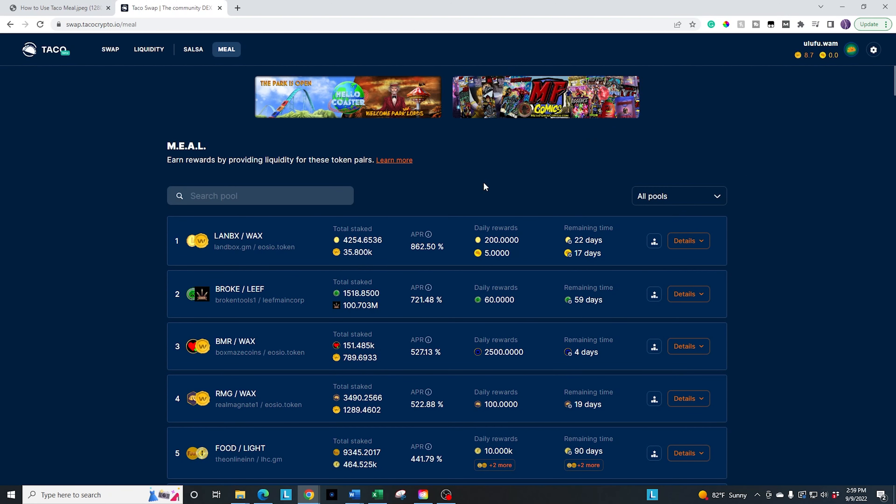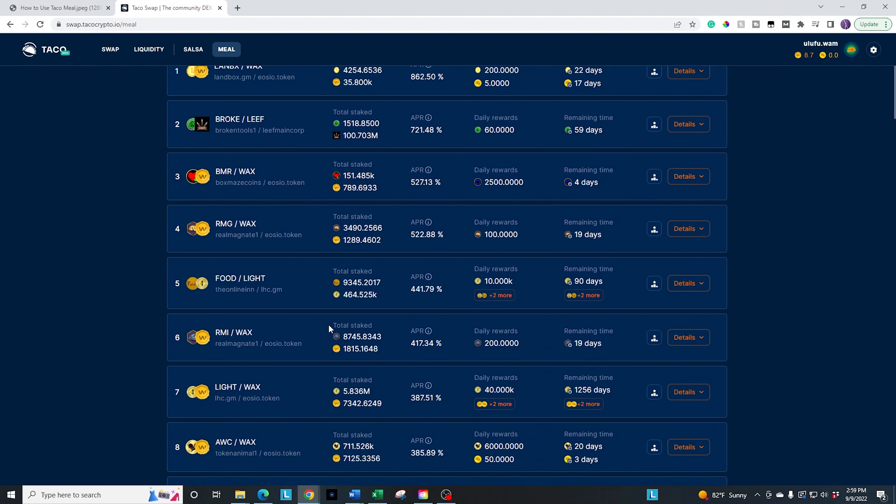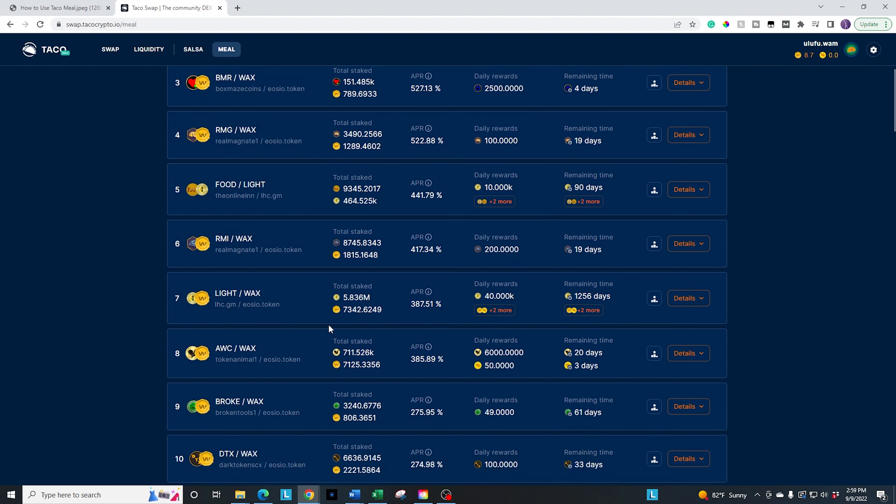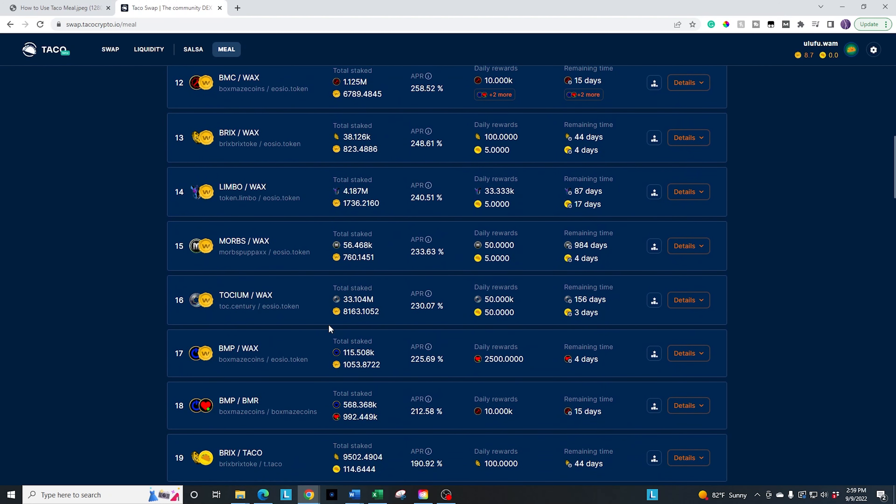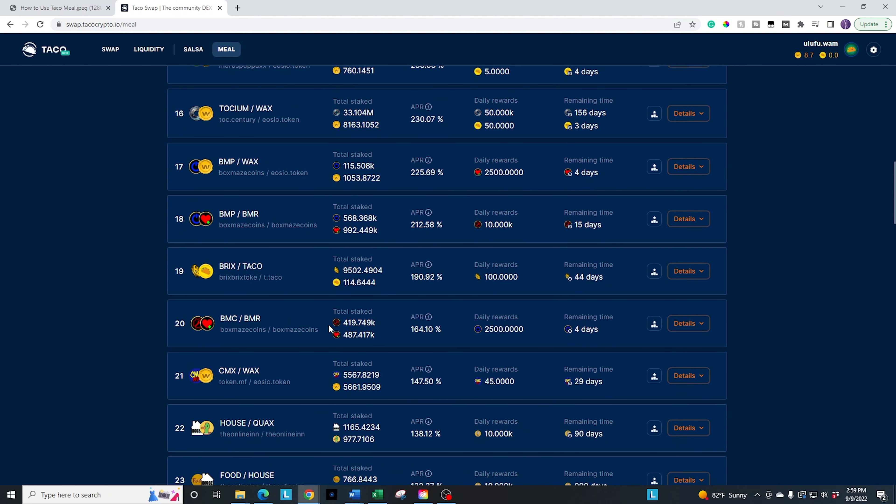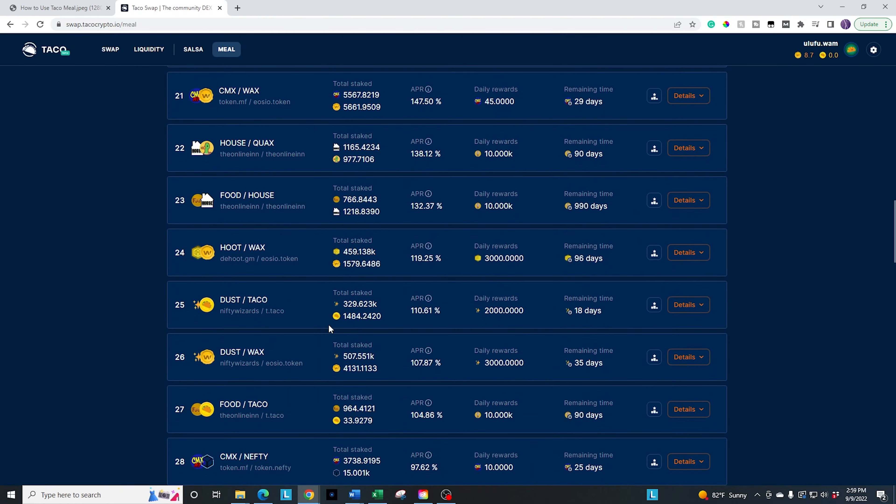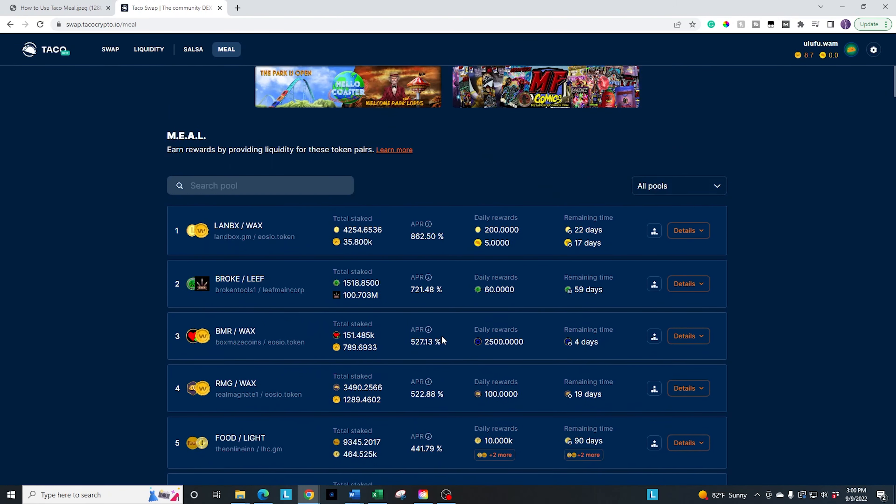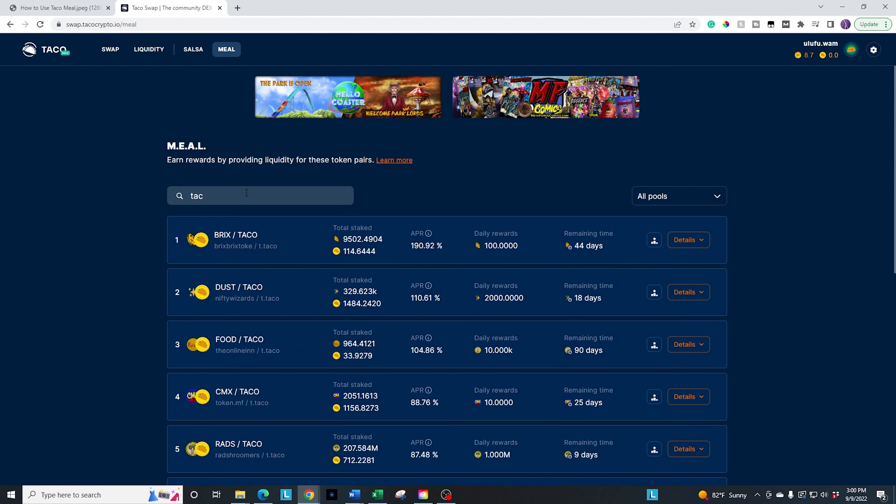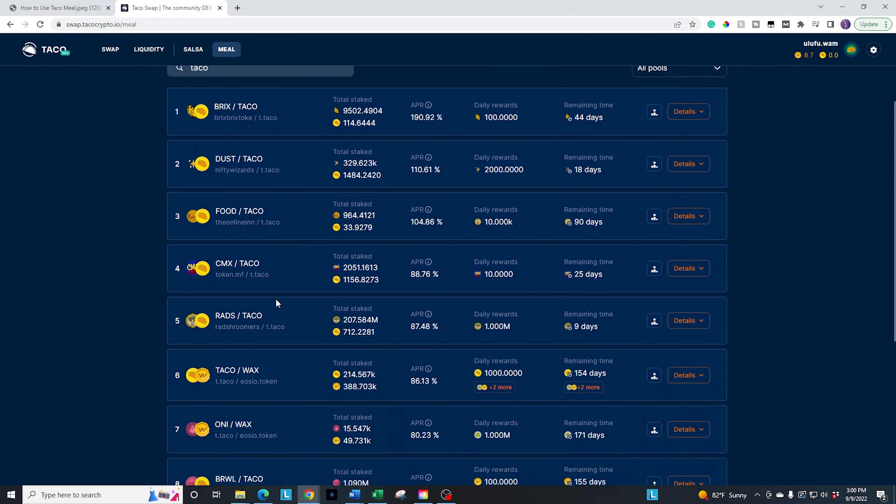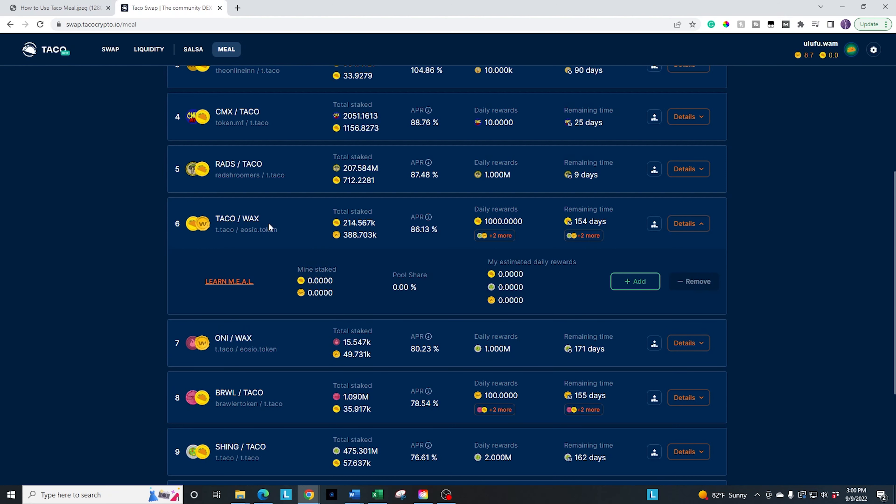So what we're going to do here is we're going to find the one that we want to take a look at. We're going to do taco and wax. So we can either scroll down to it and try and find it, there's a whole lot more than there was last time I did this, or we can go ahead and search for it. And we're just going to search taco. And that gives you a whole bunch of options for taco. So we want the taco wax option.